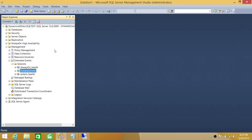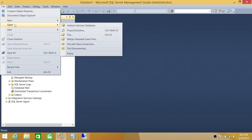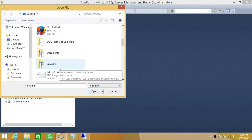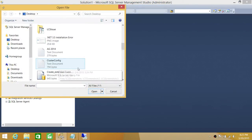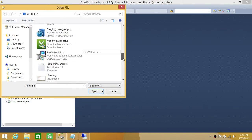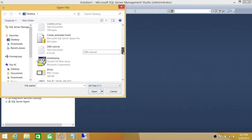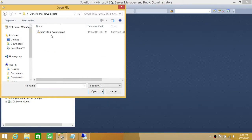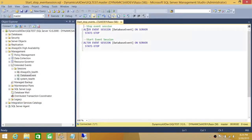So that's what I wanted to show you. Let's go ahead and do the same thing using our T-SQL script. I'm going to go ahead and load our T-SQL script right here. The first part here says ALTER EVENT SESSION, STATE = STOP.